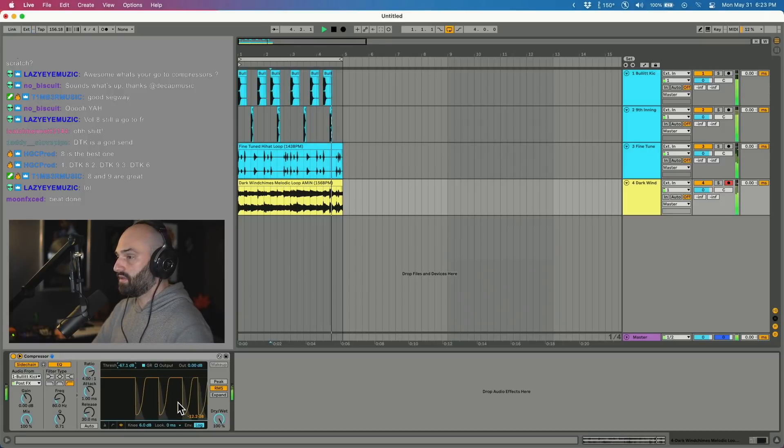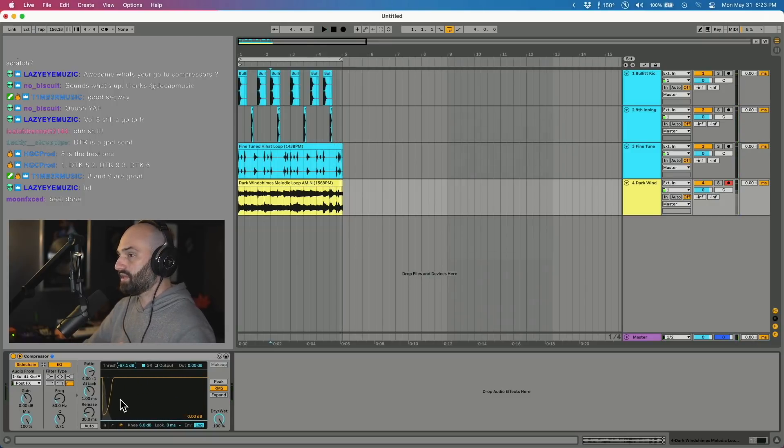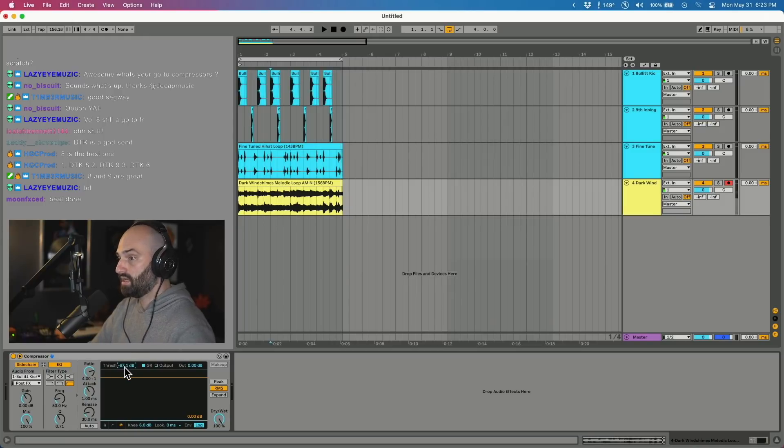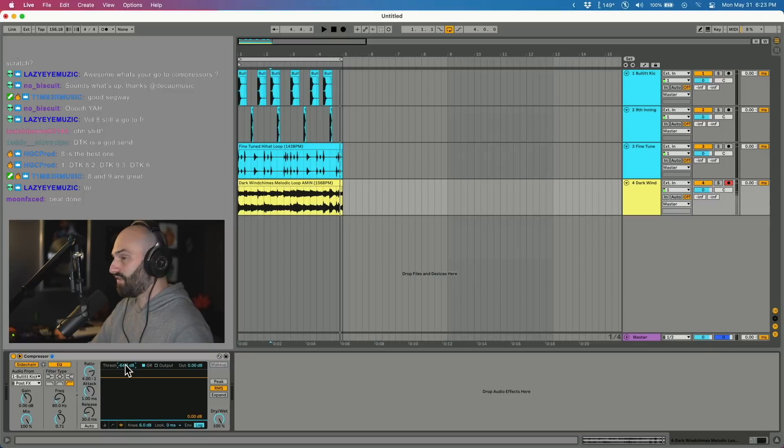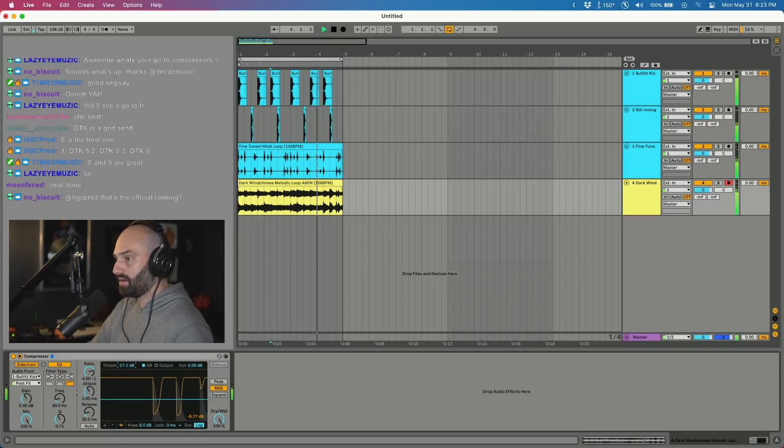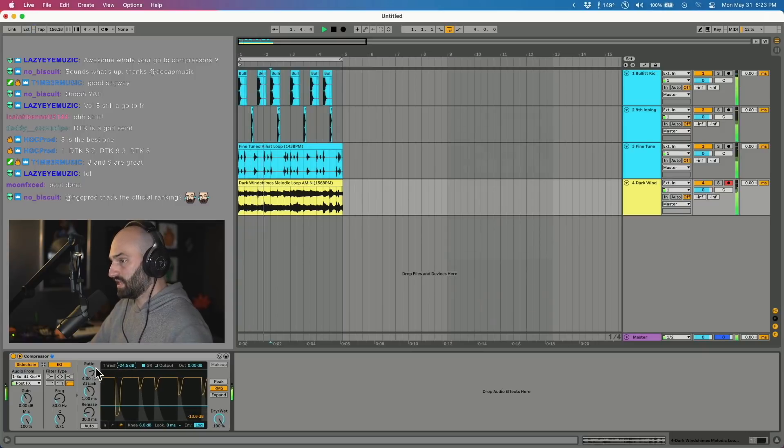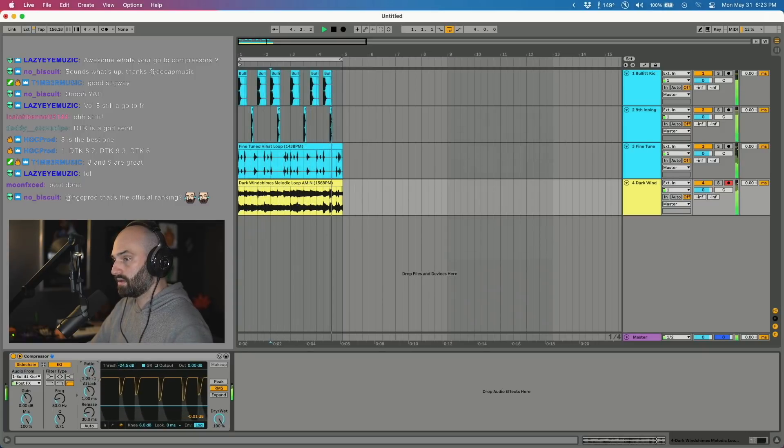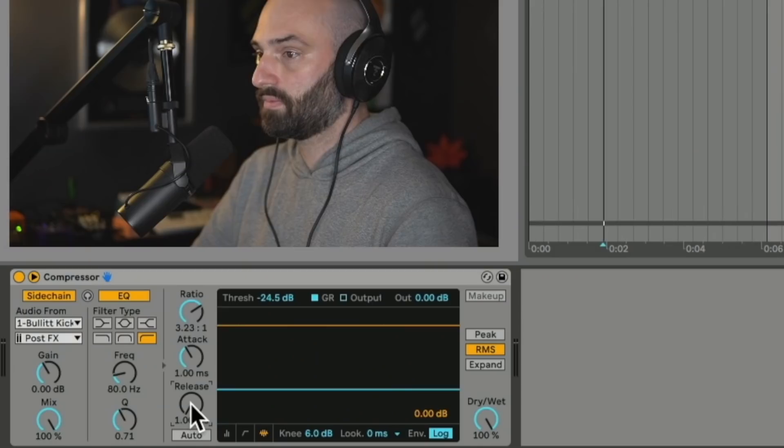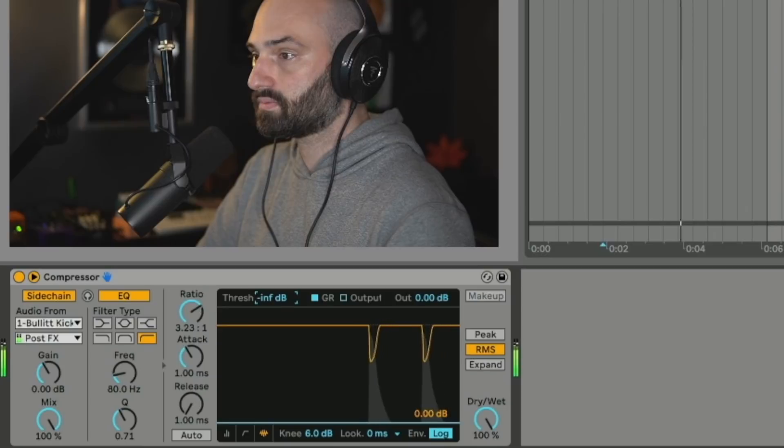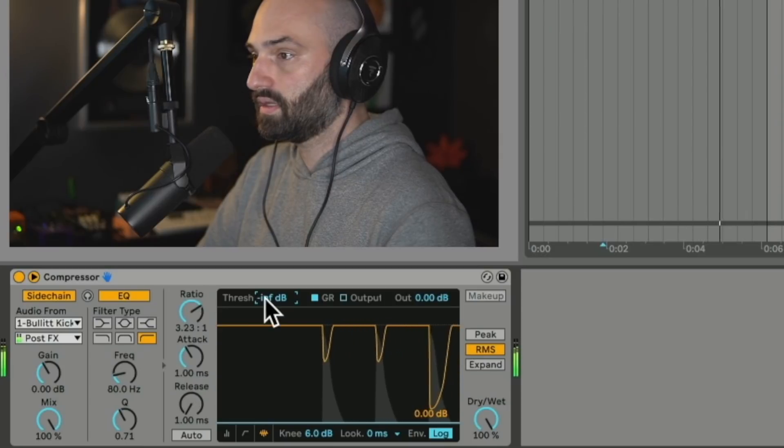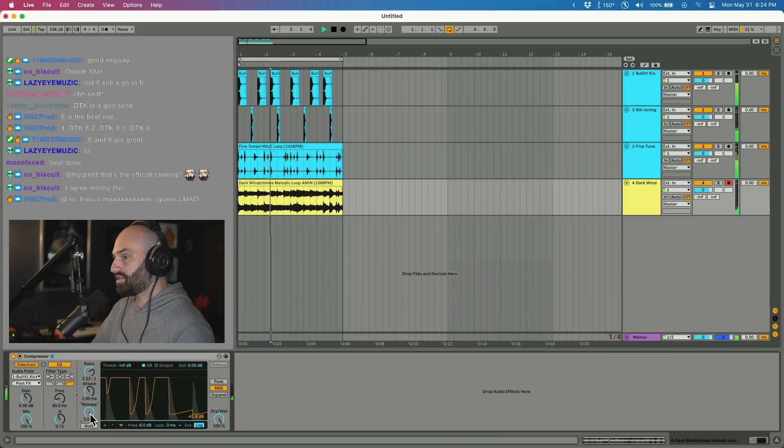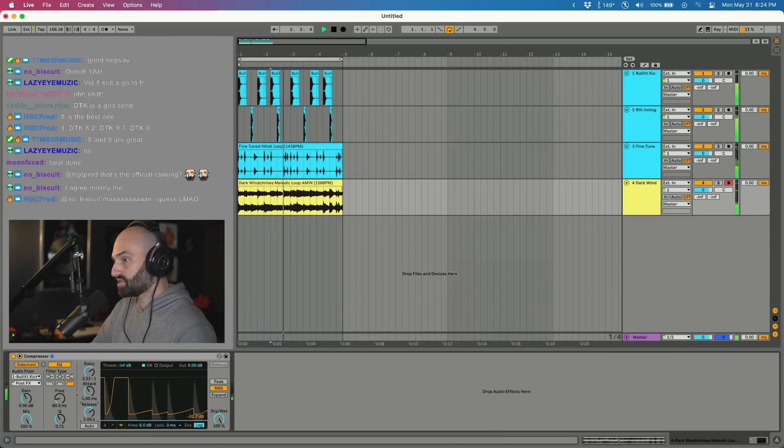So that's basically how you sidechain. Obviously that doesn't sound good, typically you'd want to adjust the threshold, ratio, attack and release. We're hitting it by like 65 decibels, so as you turn it down it's ducking out less and less. If we were to tighten up the release, the melody would come back quicker. As you turn up the release, the melody comes back slower.